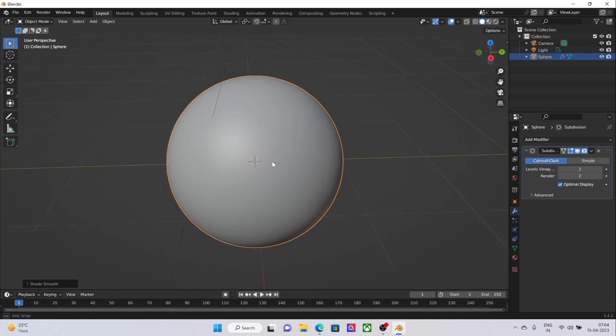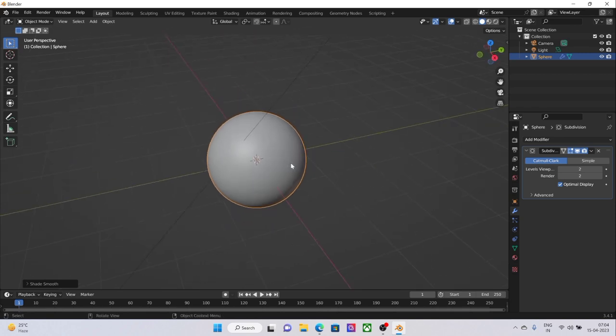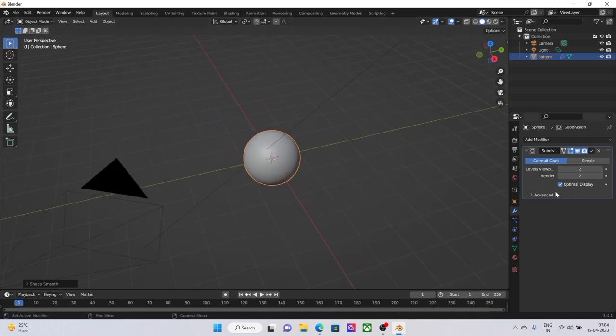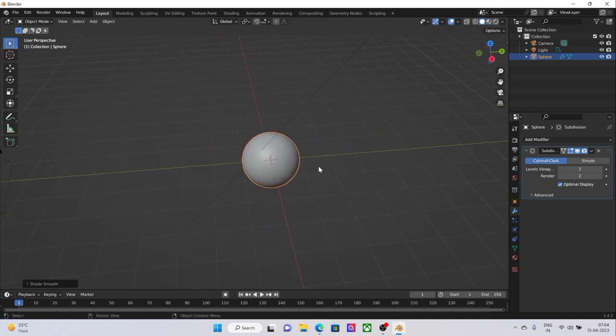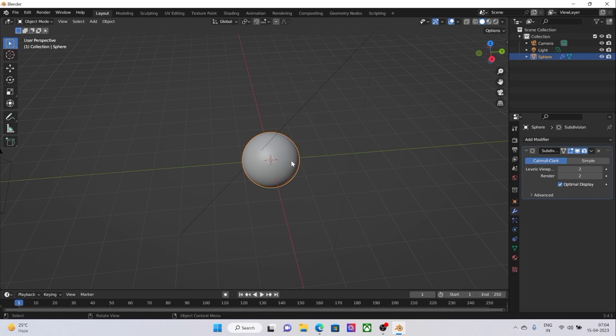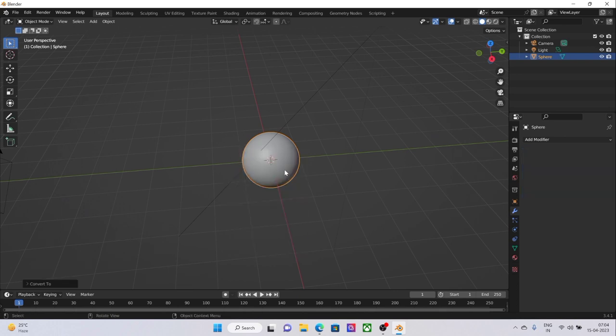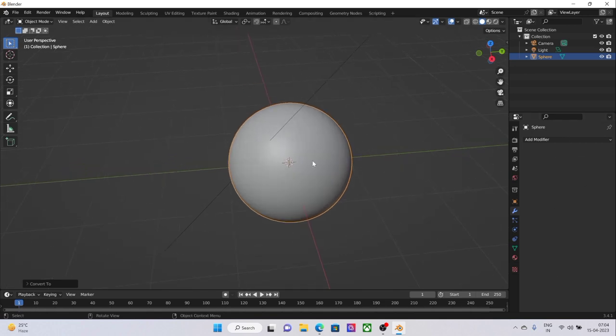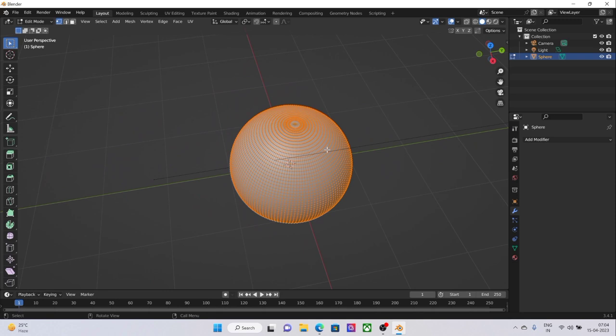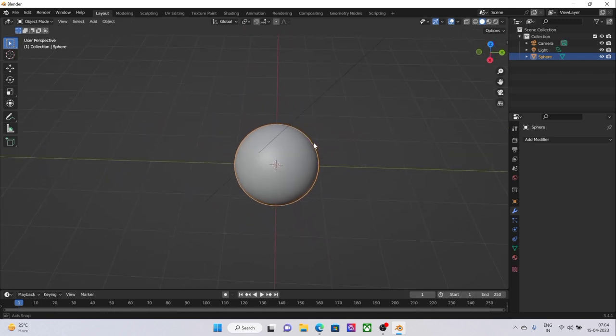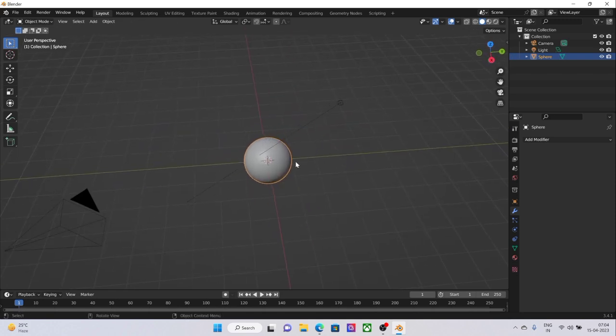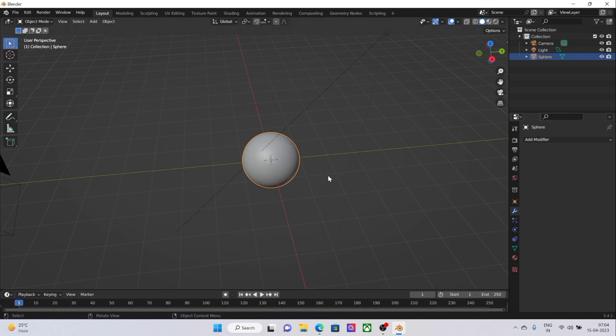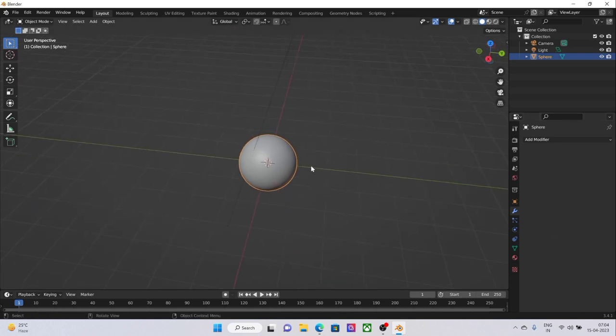You can't really tell whether it's made up of straight faces or not. When this is done, just select the object, click Ctrl A, and click on Visual Geometry to Mesh. What it will do is apply all the modifiers that you have attached to the object. This is quite an easy way instead of clicking on every apply button again and again.